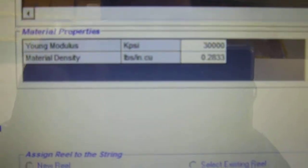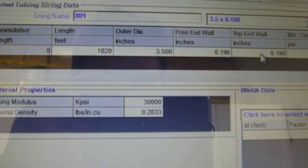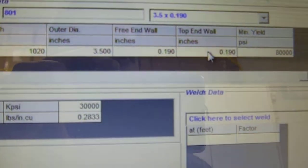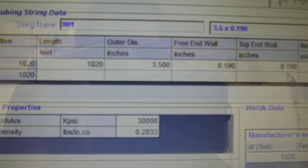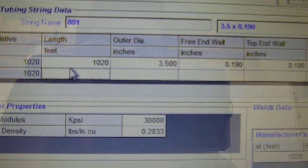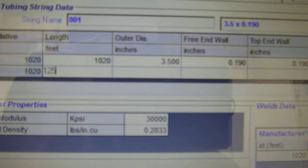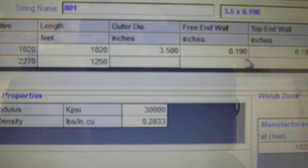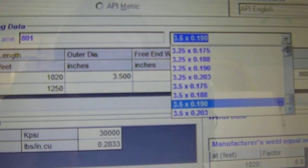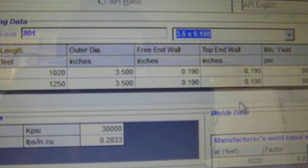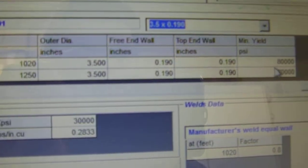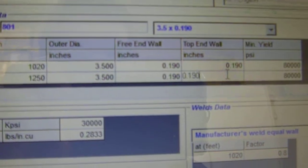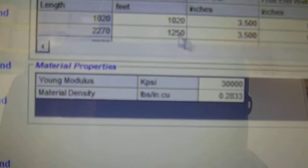Click on our second last box. We want to enter twice. It creates a new line. Our next strip length on our data sheet is 1,250 feet. Outer diameter, same thing. Go up to the drop down box. 3.5 by 0.190. Minimum yield 80,000. Click on the second last box. Enter twice. Created a new line.